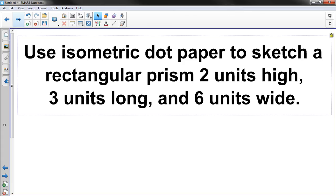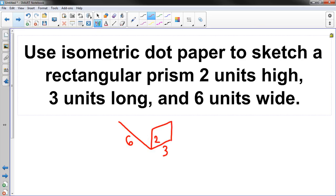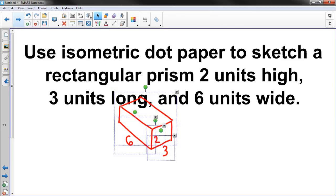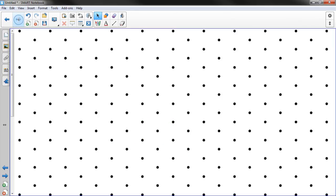Use isometric dot paper to sketch a rectangular prism 2 units high, 3 units long and 6 units wide. Well let me think about this before I actually start. It's going to be 2 units high, 6 units wide so it's going to be longer. And what was my last one? Oh, 3 units long, so then I'm going to have one going out like this 3 and then I would close my figure and it looks something like that.